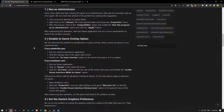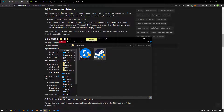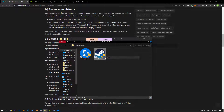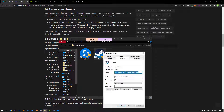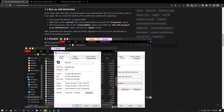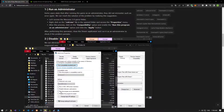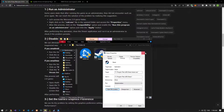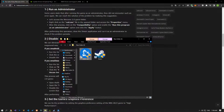Some users state that after running the game as an administrator, they did not encounter such an error again. We can find a solution to the problem by following this suggestion. If you are running the game via Steam, apply the necessary setting to run the Steam application as an administrator. If you are running the game over Battle.net, apply the necessary settings to run the Battle.net application as an administrator.